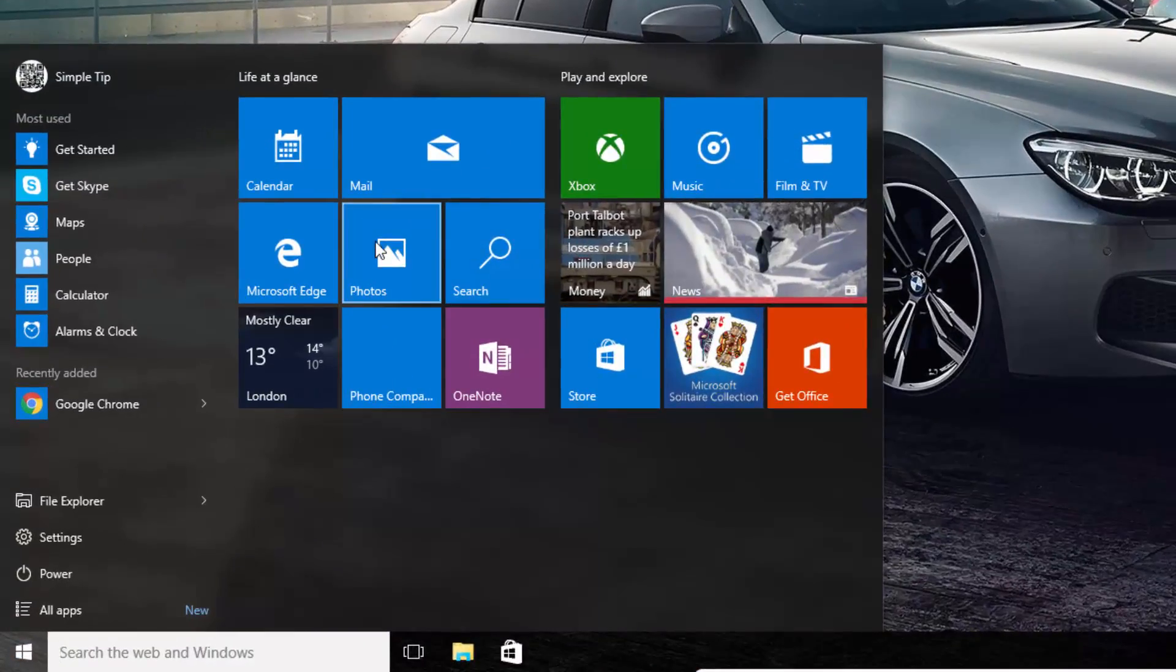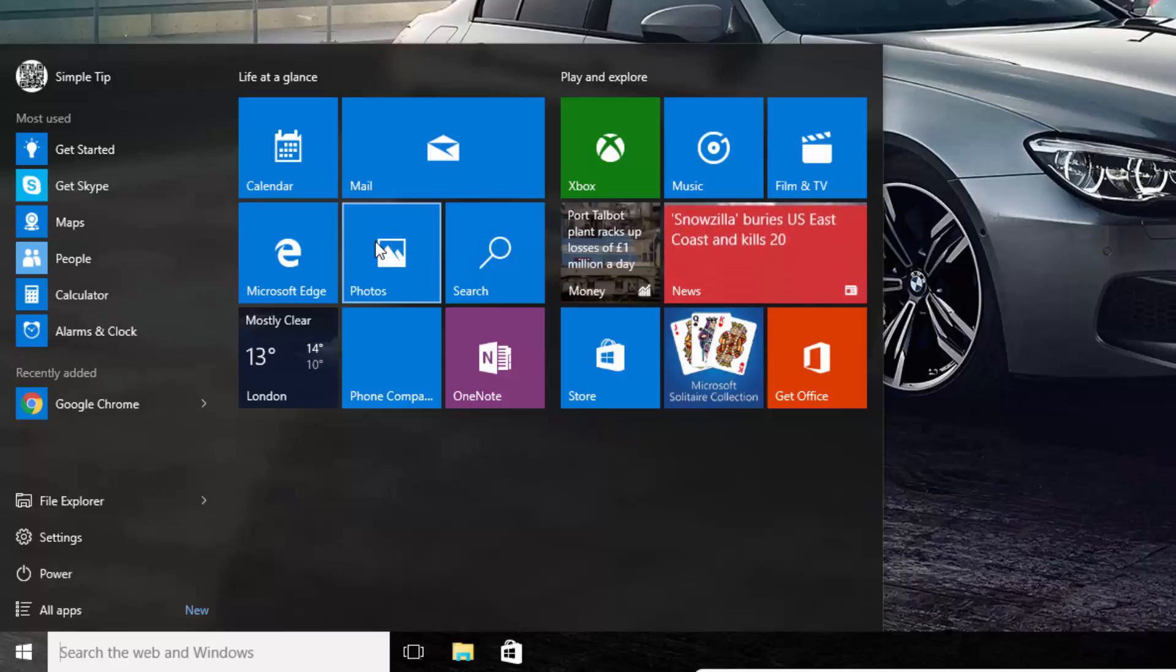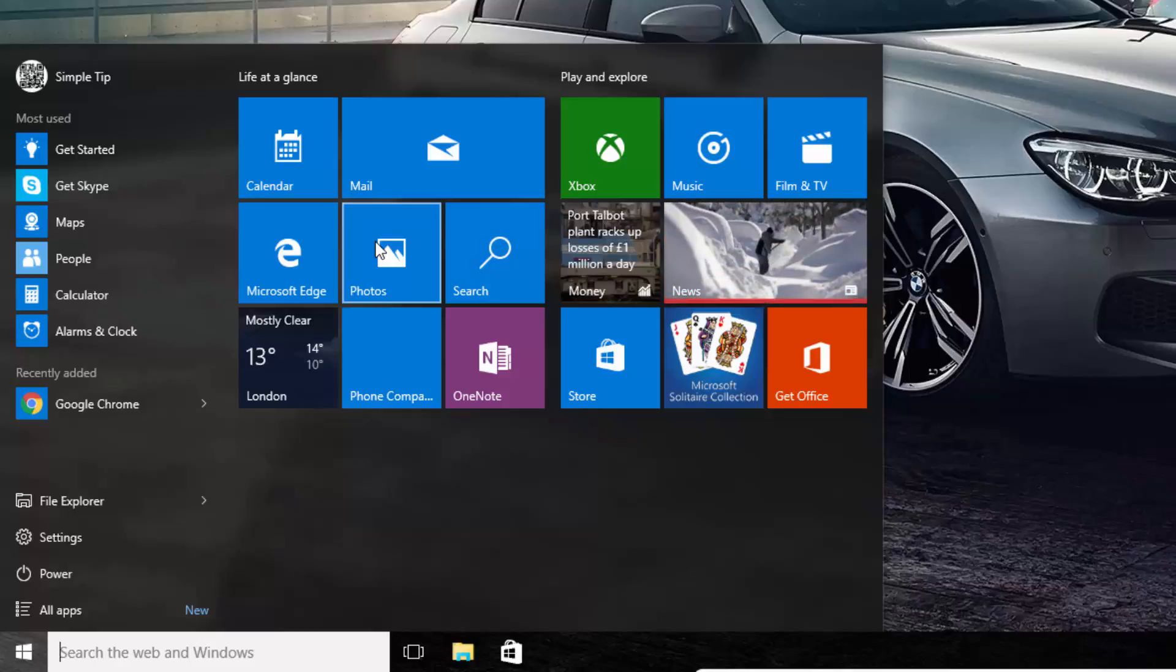Just to clarify, the apps I'm talking about are the Mail app, the Calendar app, etc., the ones that are from the Windows Store and they often come pre-installed on your Windows 10 machine.